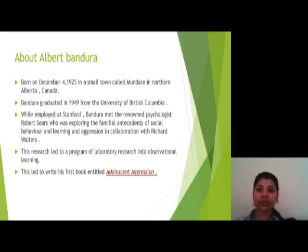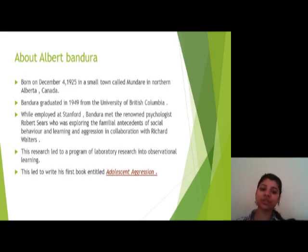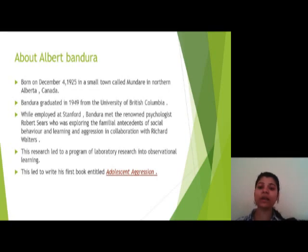While employed at Stanford, Bandura met the renowned psychologist Robert Sears, who was exploring the familiar antecedents of social behaviors and learning and aggression in collaboration with Richard Walters. This research led to a program of laboratory research into observational learning, and led to Bandura writing his first book entitled Adolescence Aggression.